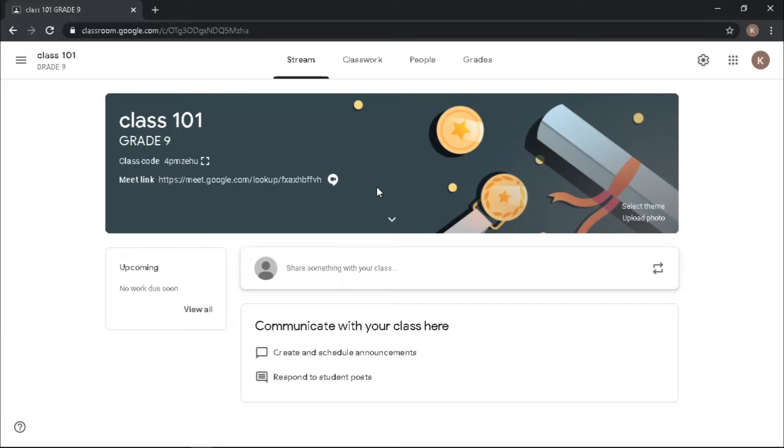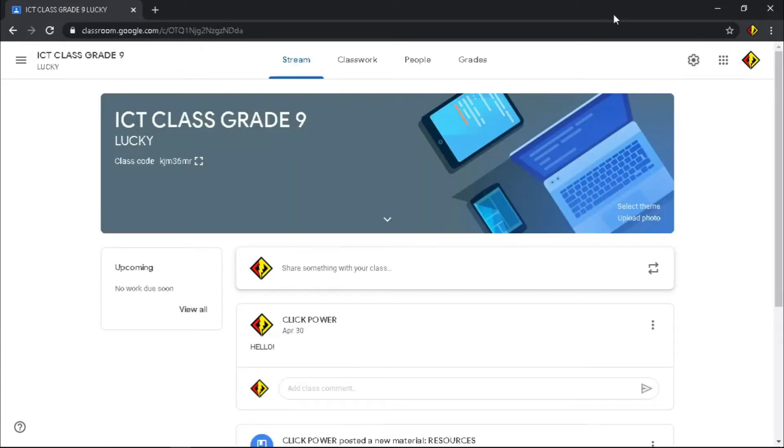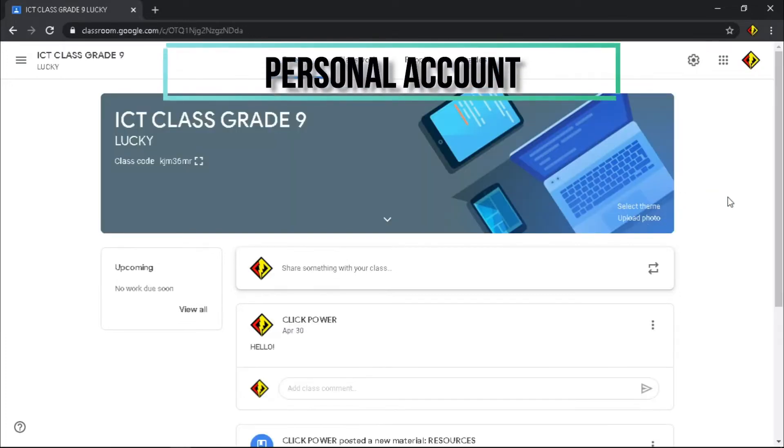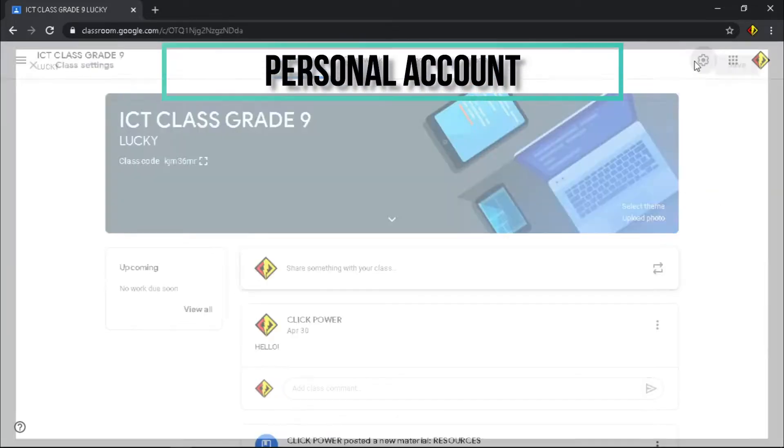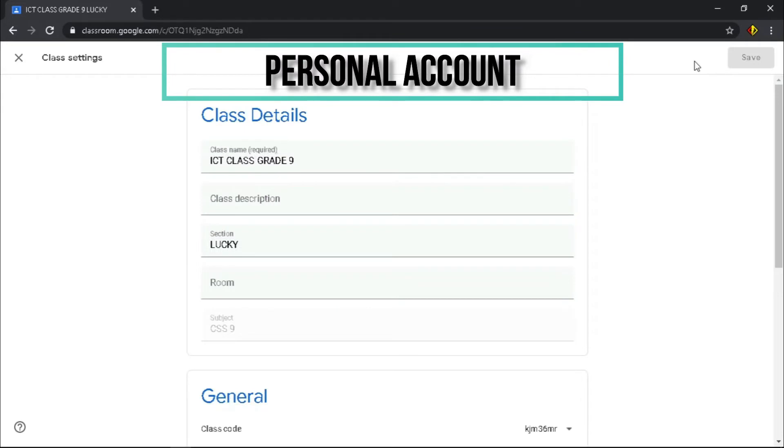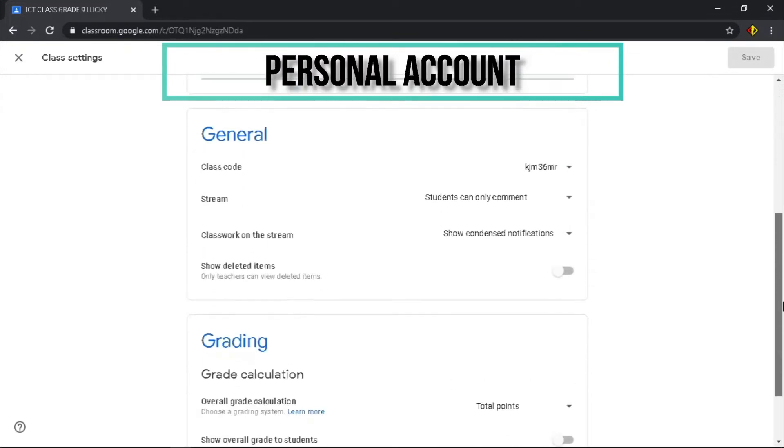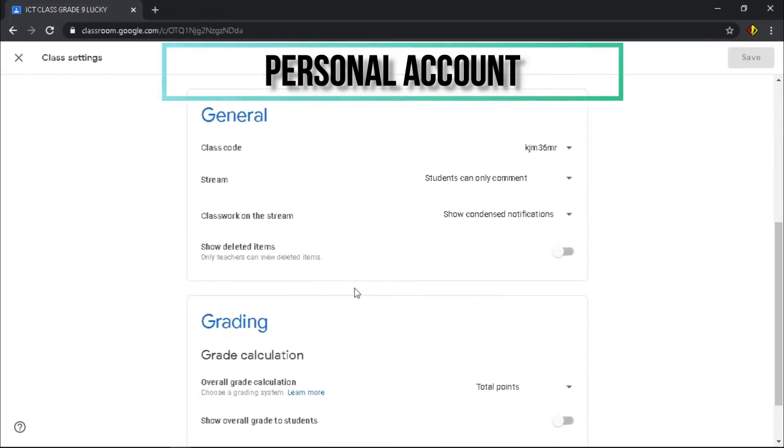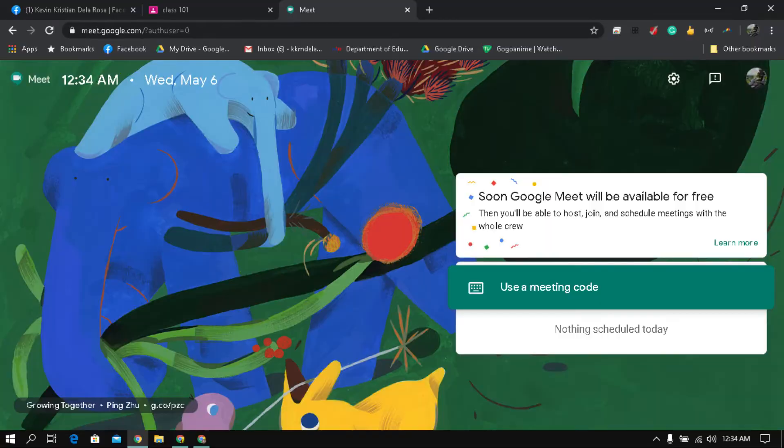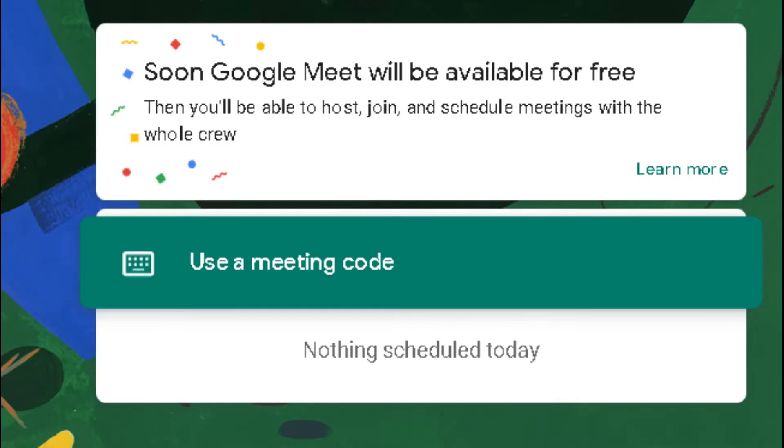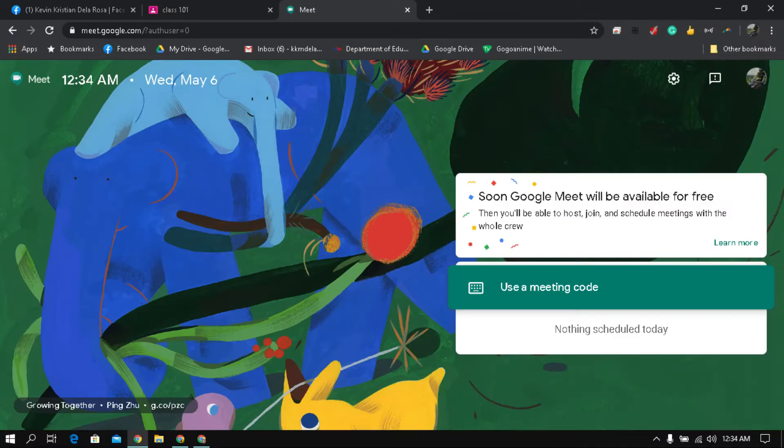If you notice, a Google Meet link appears on your stream. This Google Meet integration is only available for domain accounts, meaning to say if you are using a personal account, there is no option for you to create a video conference. But the good news is Google Meet will be available soon.